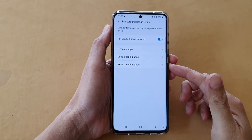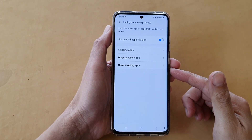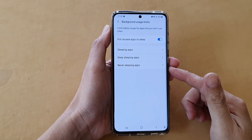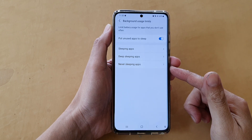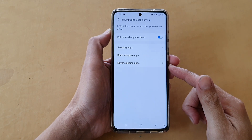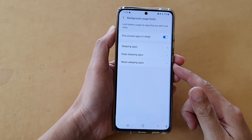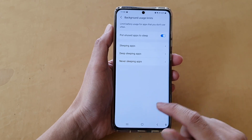In this video, we're going to take a look at how you can add or remove apps to Never Sleeping to increase the performance on the Samsung Galaxy S21 series.